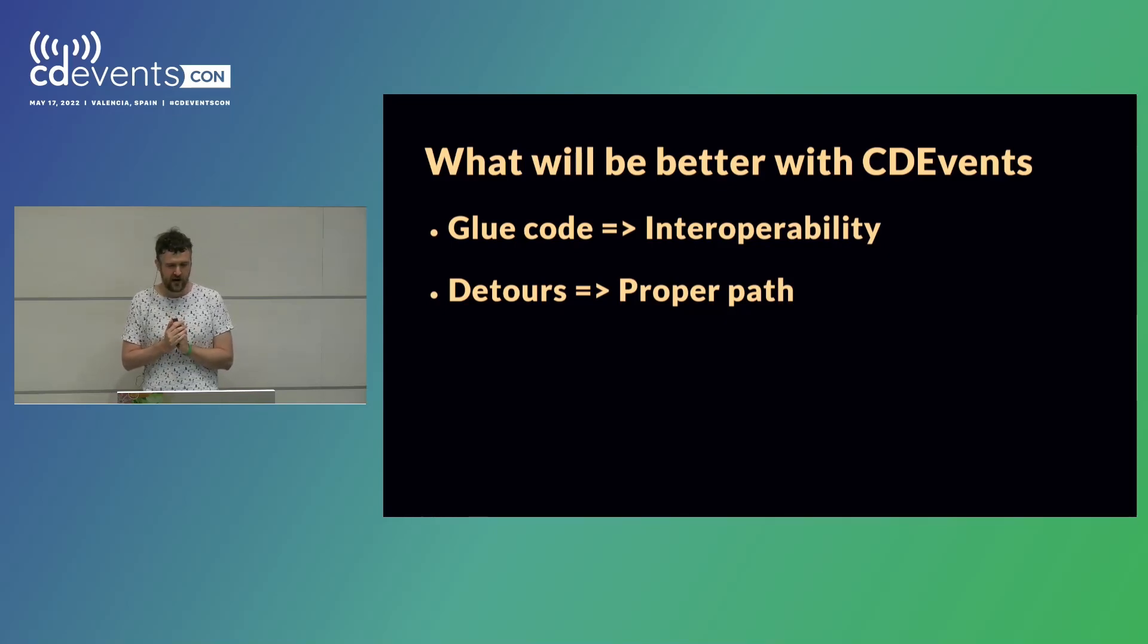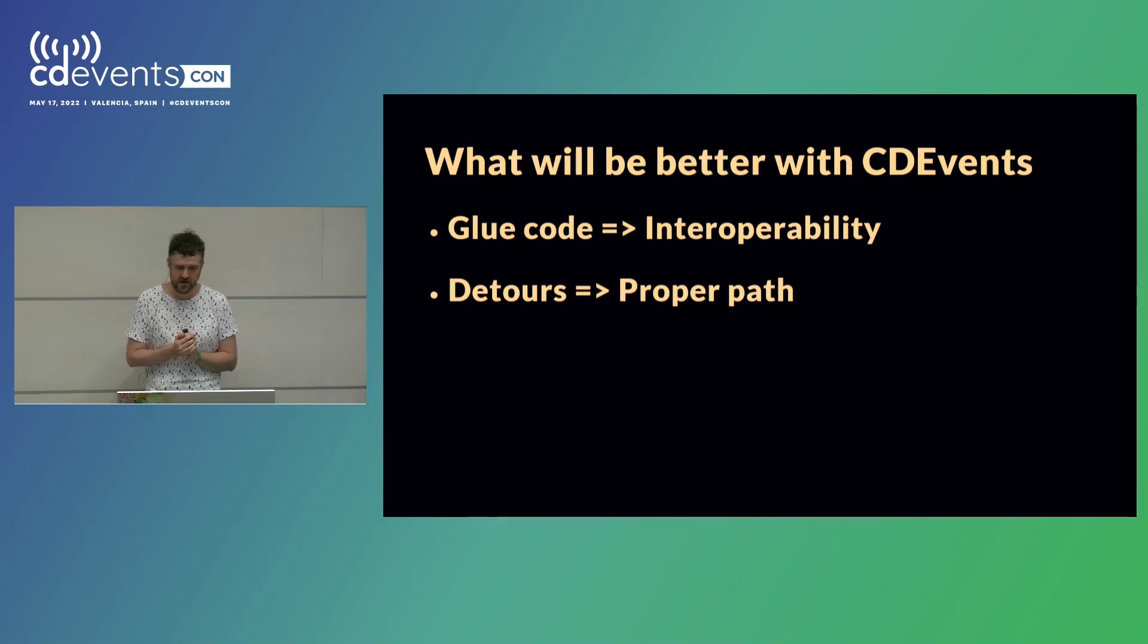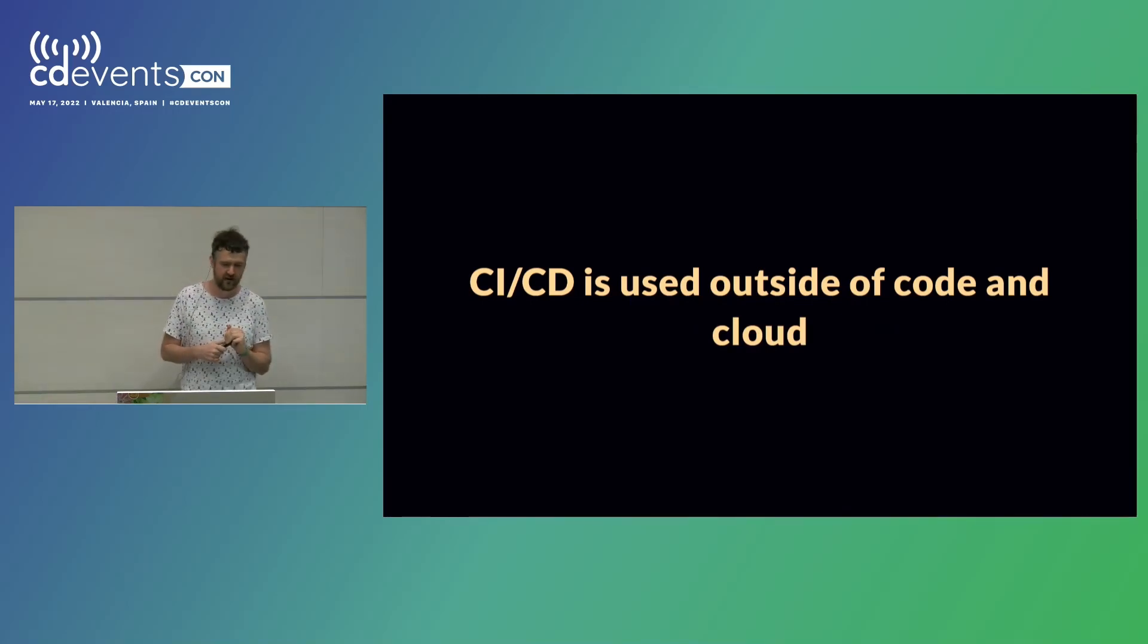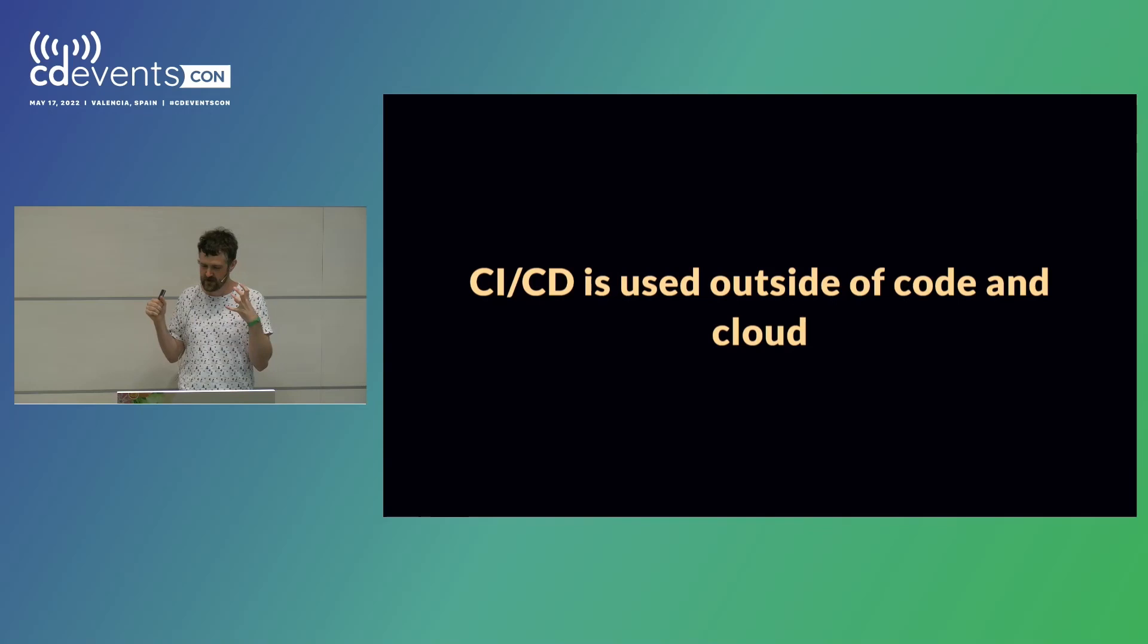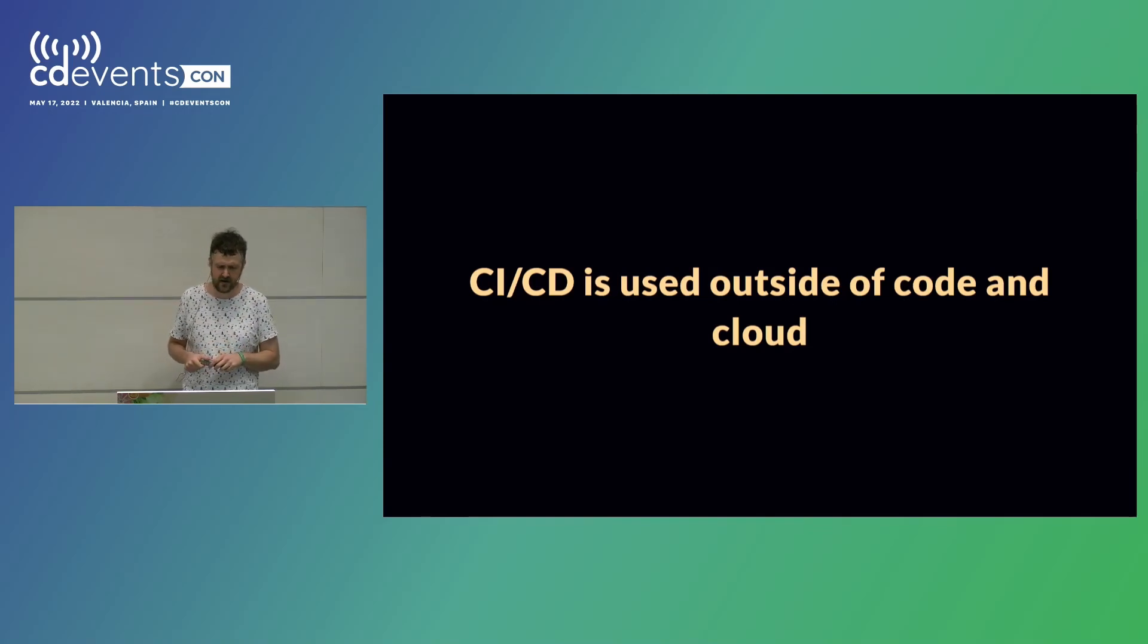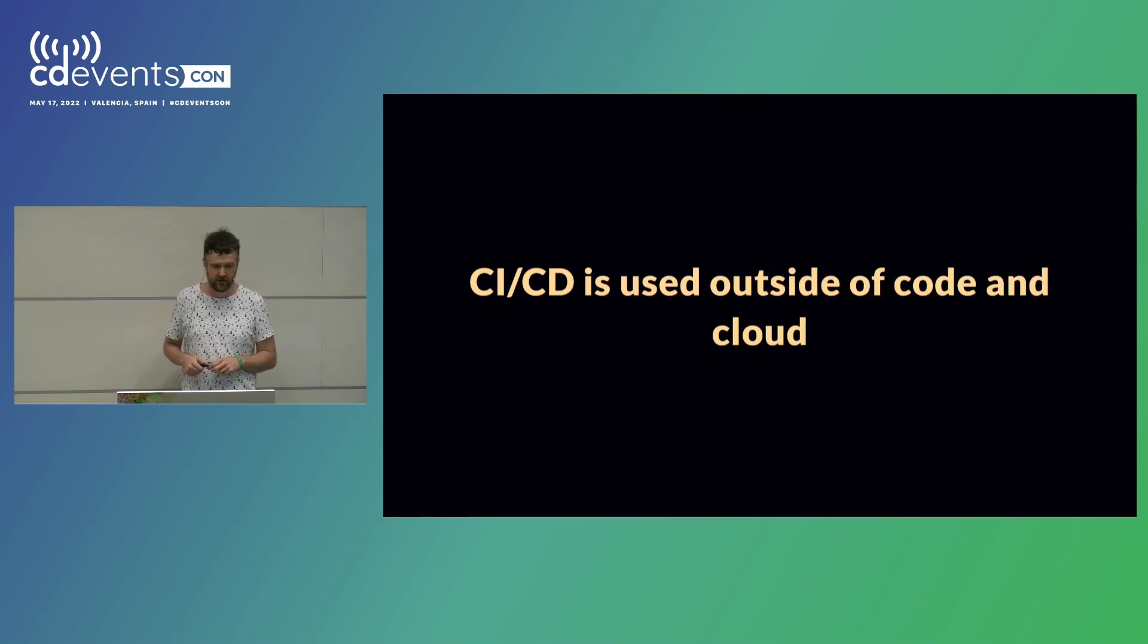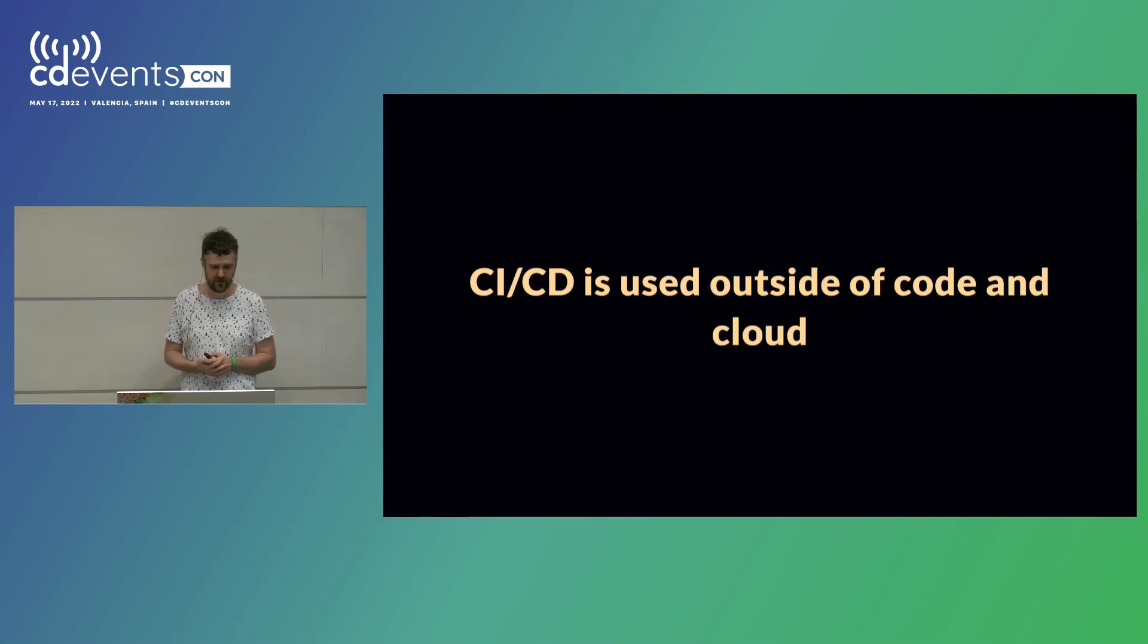Okay. So I would like to leave you with some key takeaways from this session. One, we do use CI-CD outside of code and cloud. Of course, code and cloud are a lot bigger players in this than the industry is, but I think the industry is catching up, and I can see already that we benefit from a lot of the CI-CD work that has been done in more code-related and cloud-related areas. So it's really helpful for us.